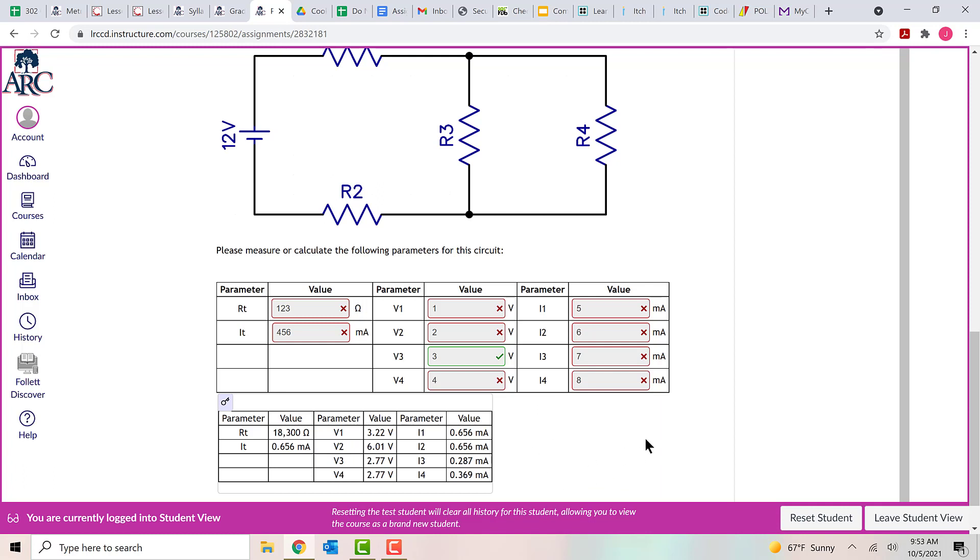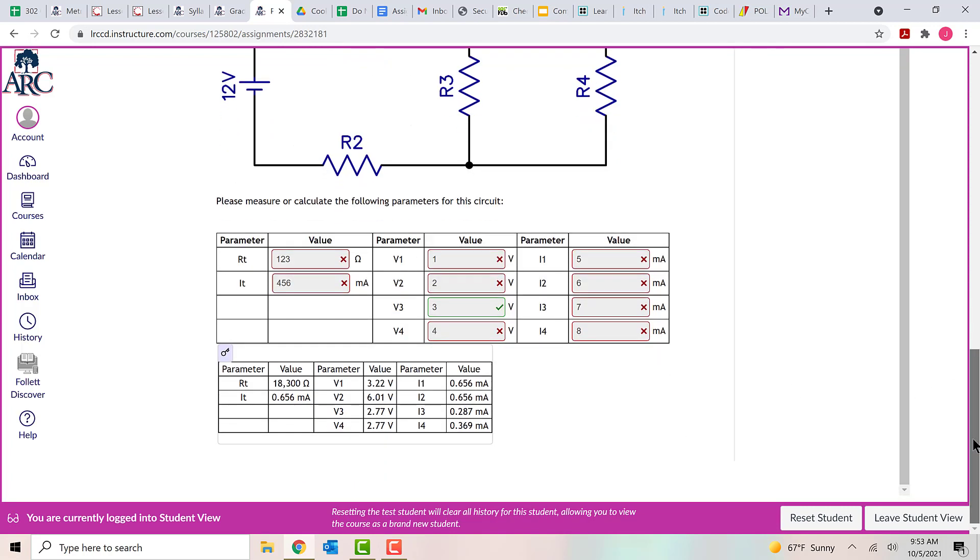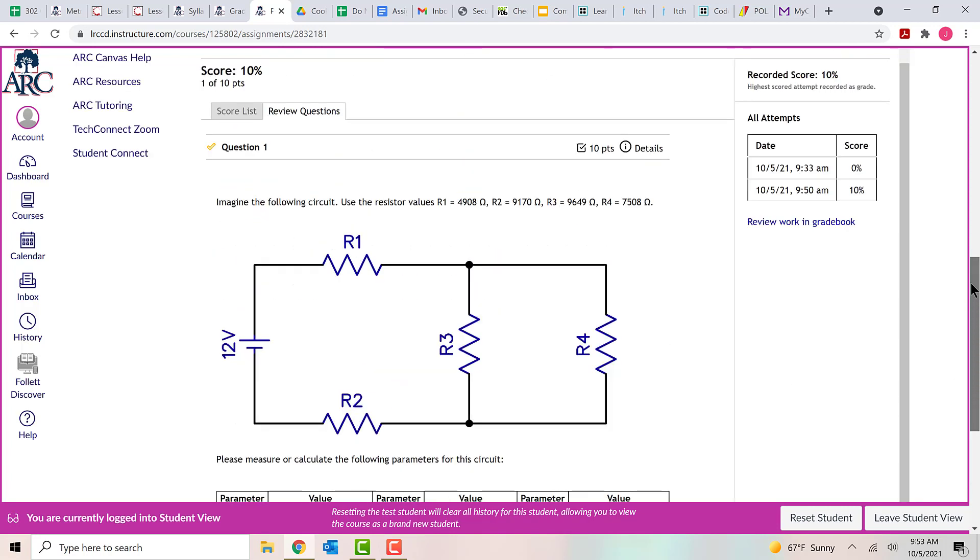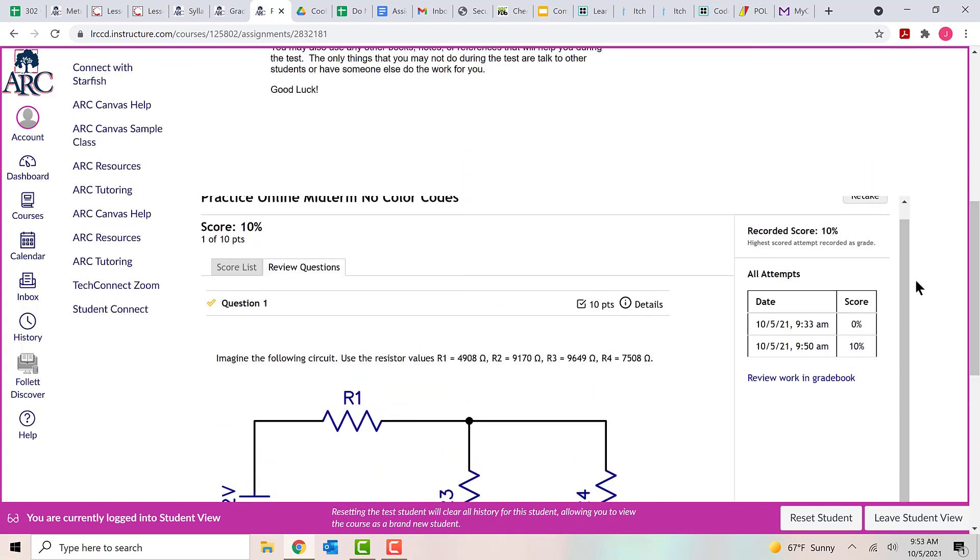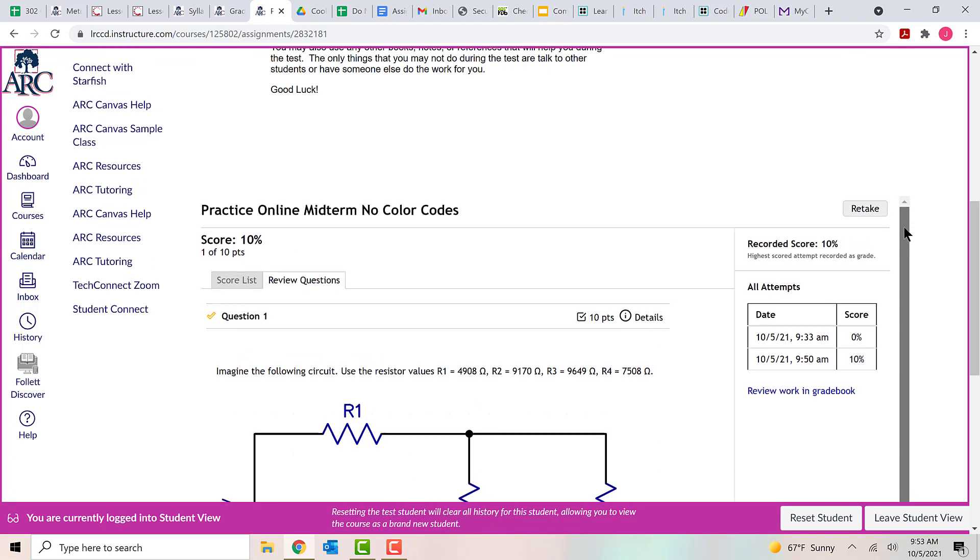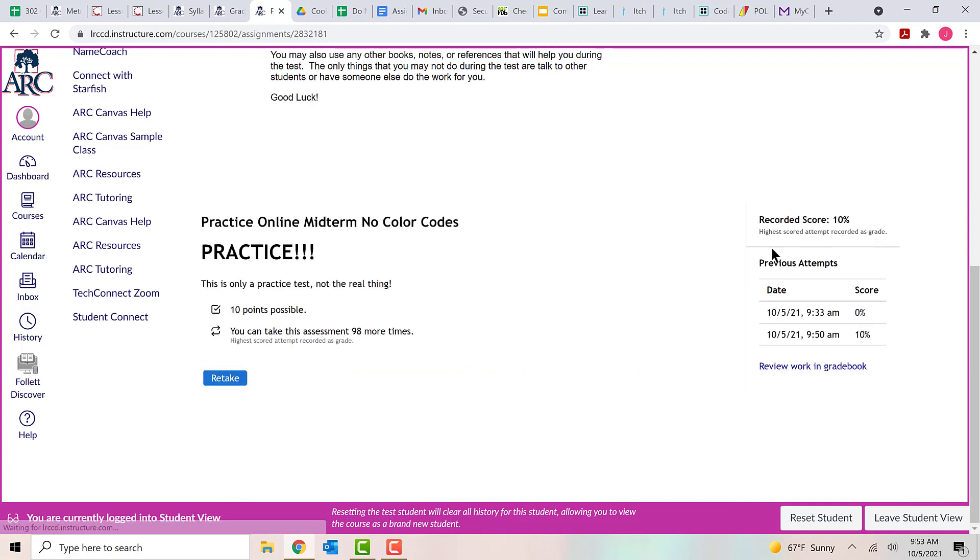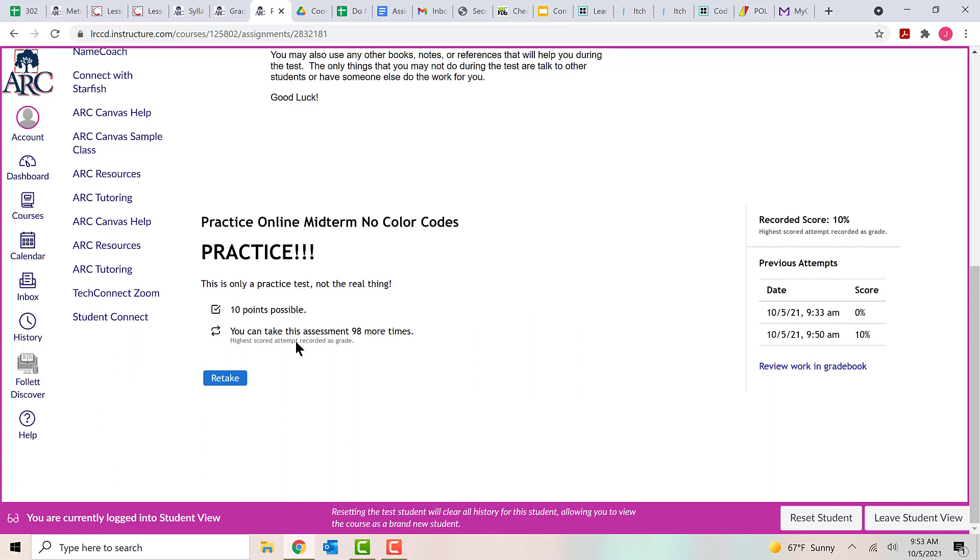So that's how you enter your answers for the test and how you can check your work. Now this test can be taken over and over again. It can be taken up to 100 times. So if you want to do more practice, you can just come up here and click on the button that says retake. And then you can take the test over again. So that's how you enter your answers for the practice midterm and how you check your work when you're done. Happy practice and good luck.